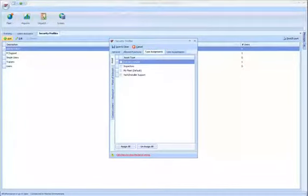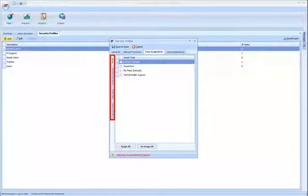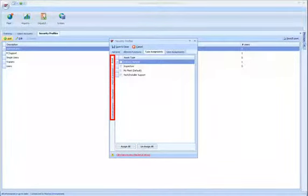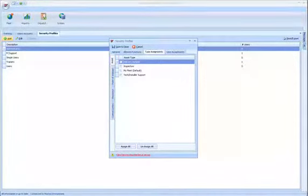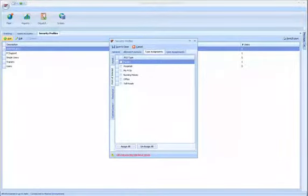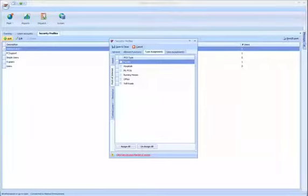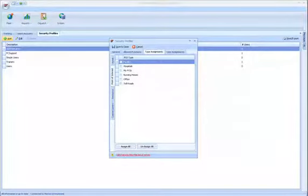In Type Assignments, you can select the asset types, resources, POIs, and custom layers on which the security profile will be allowed to perform the selected functions. Whenever you add assets, POIs, resource types, or custom layers, you must return and assign them to the appropriate security profile.